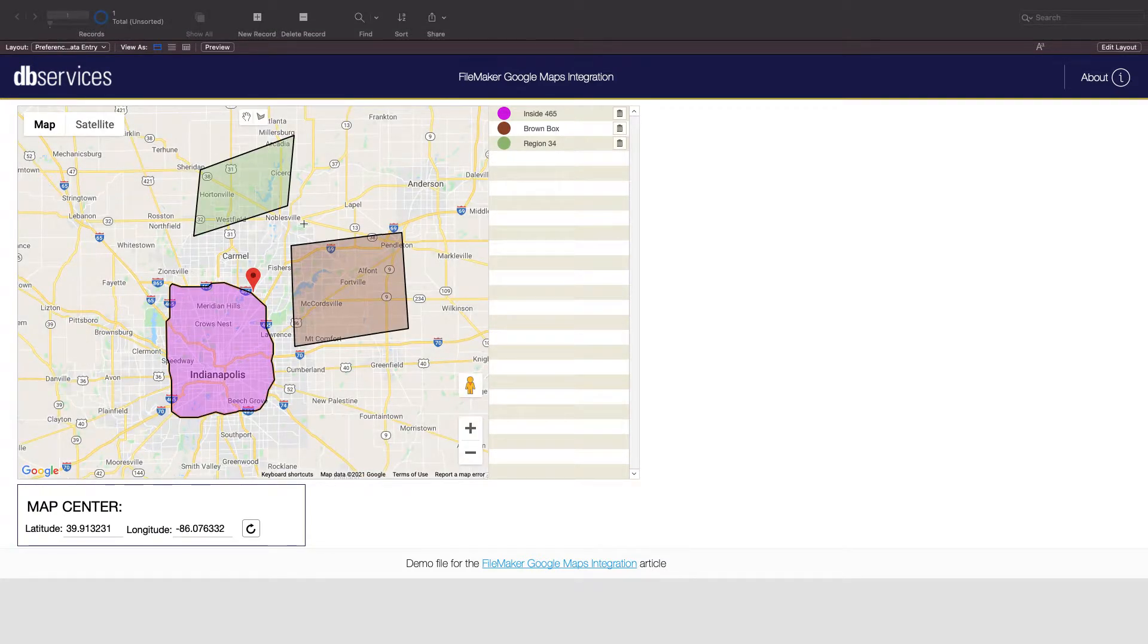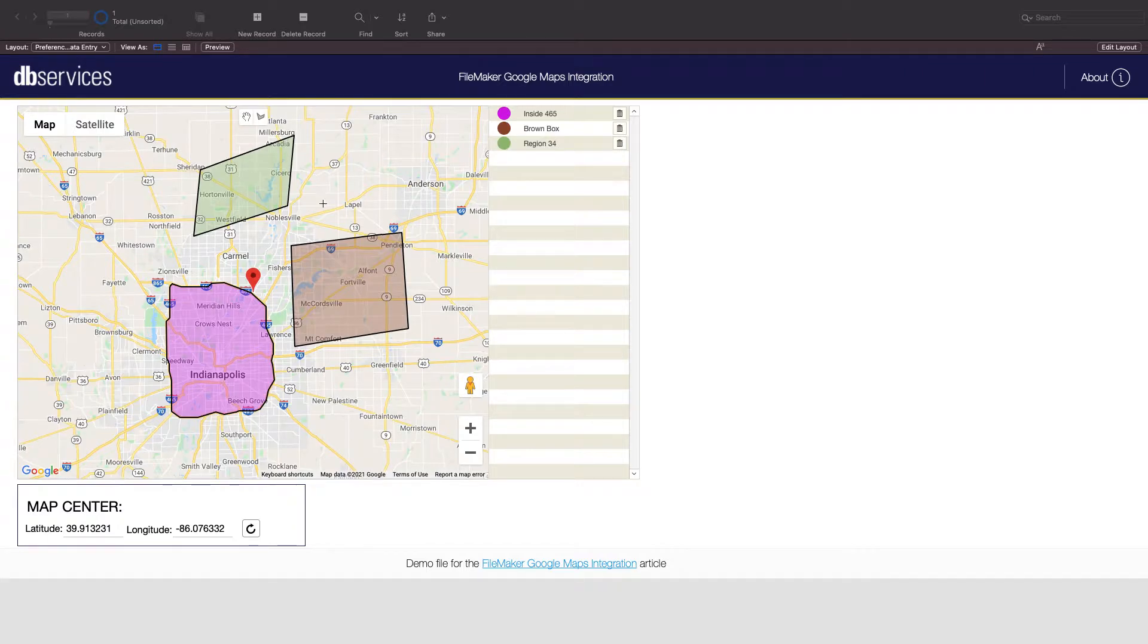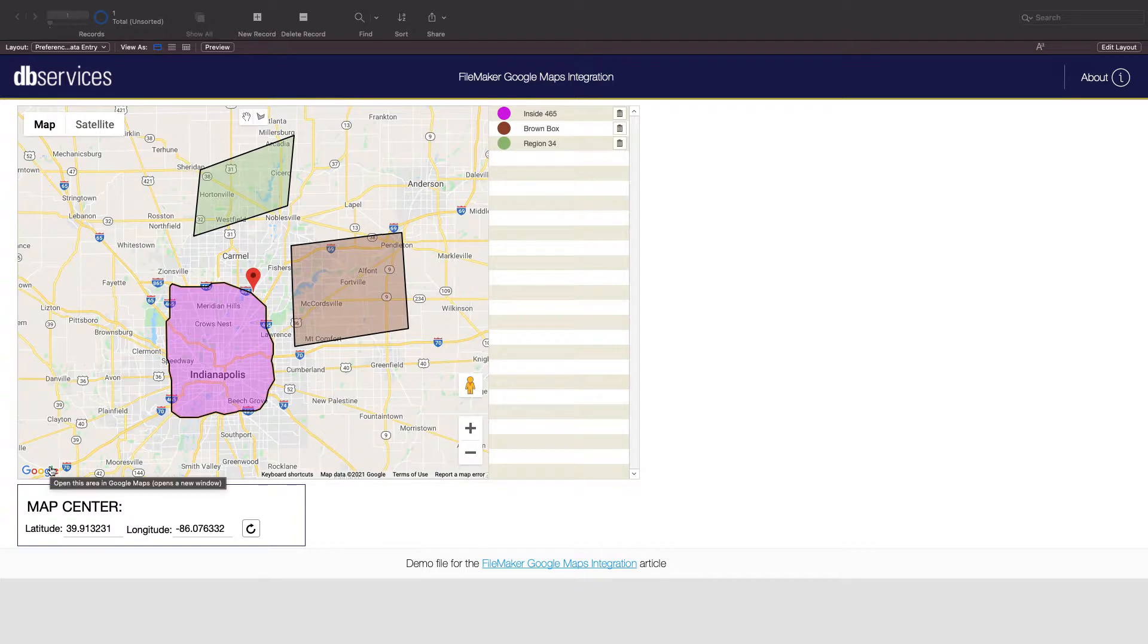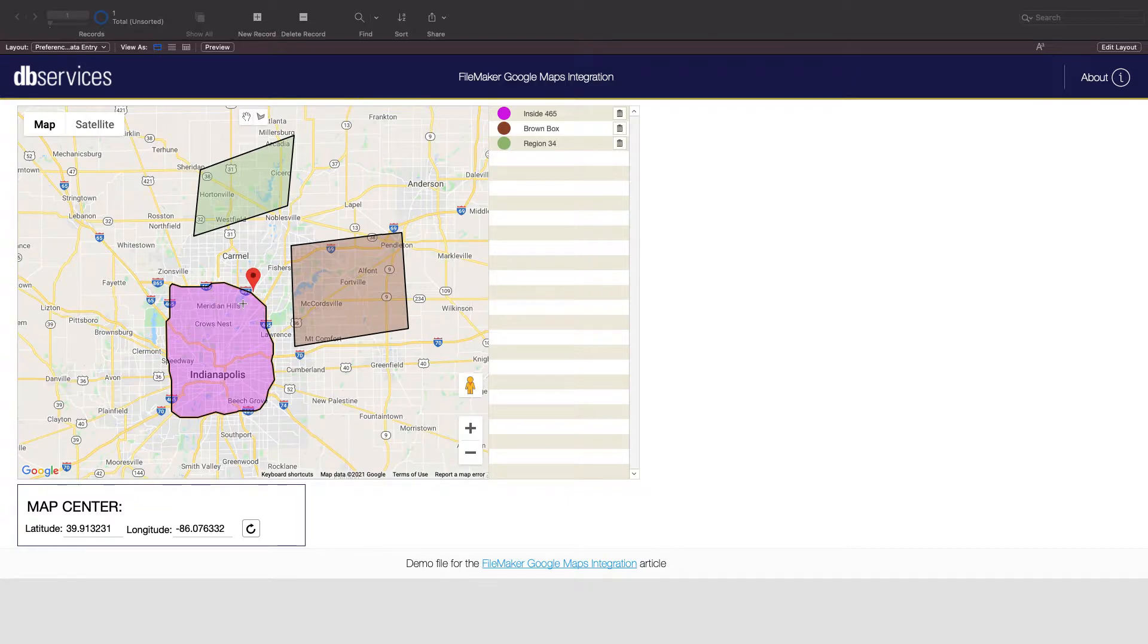When you click go to example you'll see a few things. One is the web viewer containing the map. The second is a portal containing the polygons stored in FileMaker, and the third is a box below that allows you to specify the default center of the map and where the pin in the center of the map is.